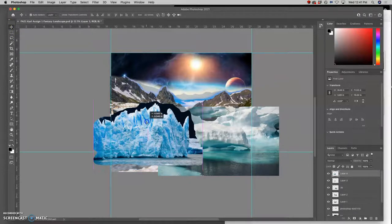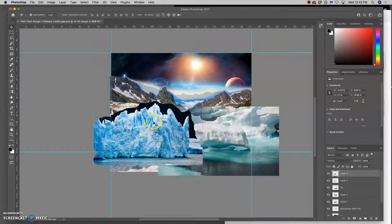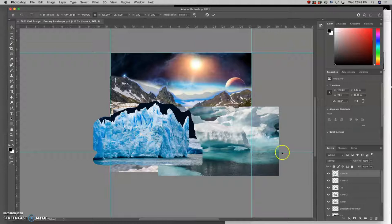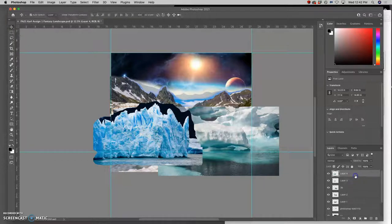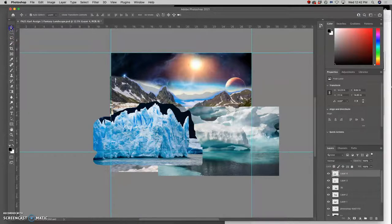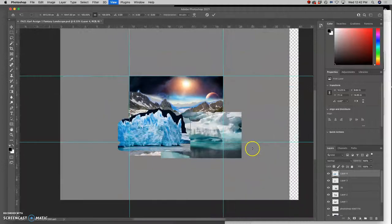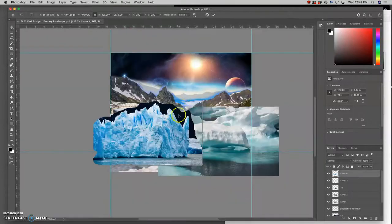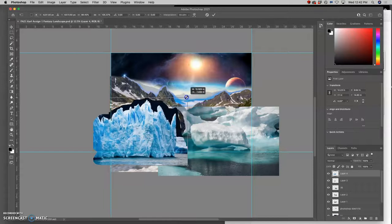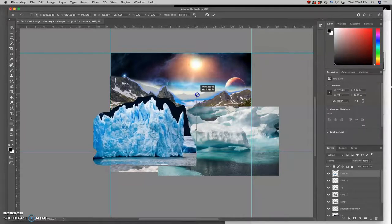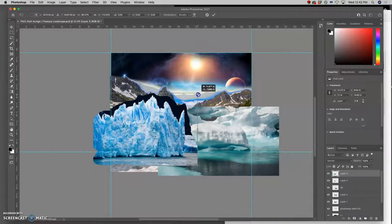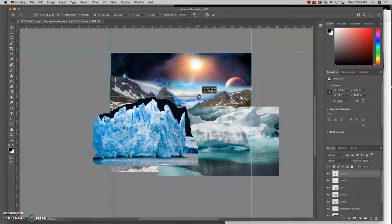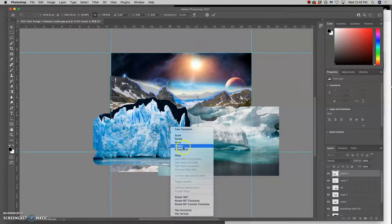Also, it's very helpful to do organic things, because you can do things like squish them. Where man-made things like bridges and buildings, it's a little bit harder to distort them and squish them and have them still be believable. So hitting Command T, I can hold down Shift and I can actually change the proportions of it.